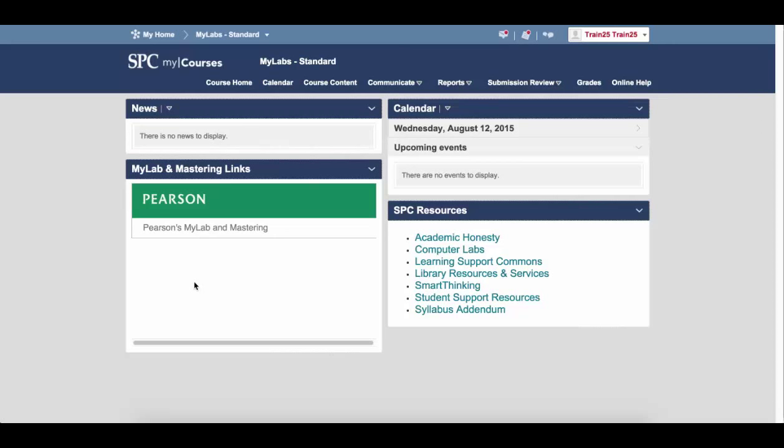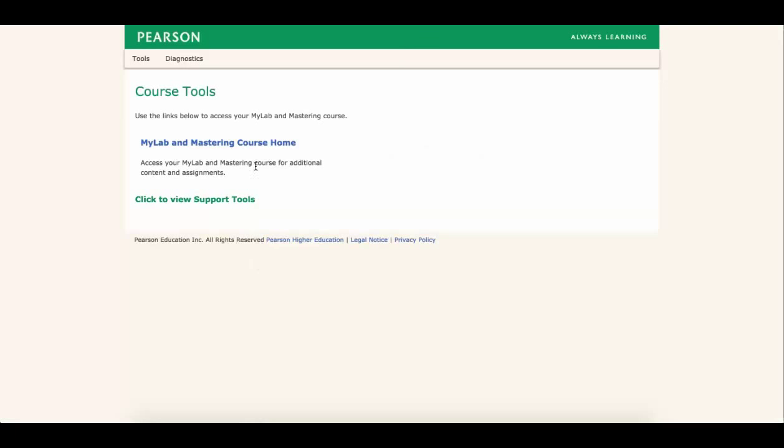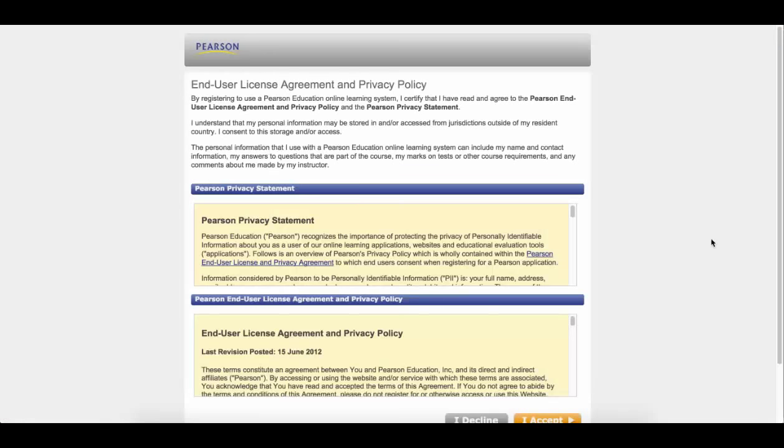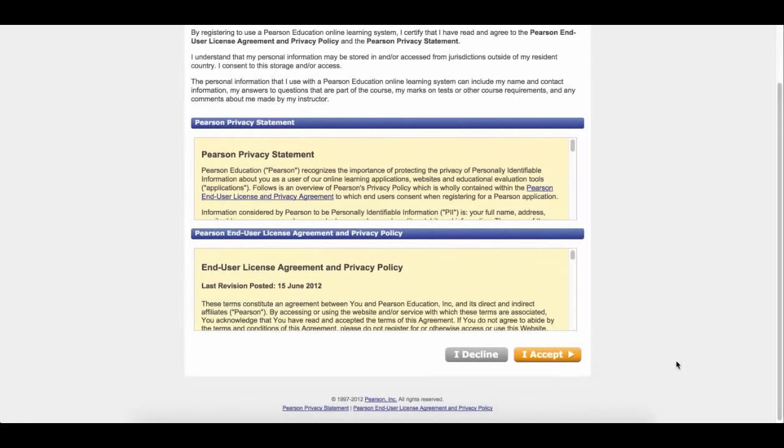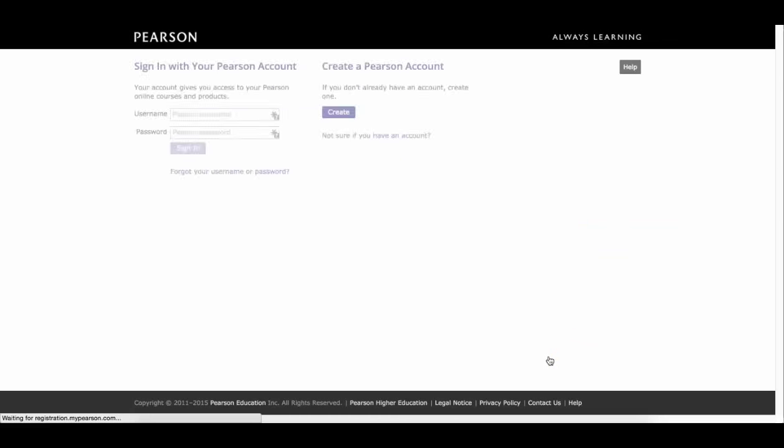So on the course homepage, you're going to click on the link to your MyLab and Mastering product and begin the registration process. That's right here. There's going to be a set of links in here under course tools. Click on any link. You're going to be prompted at this point on the next screen with the end user agreement. Go ahead and click I accept.